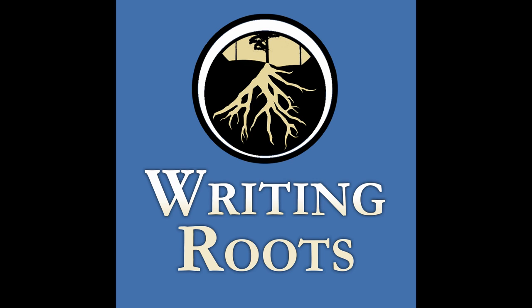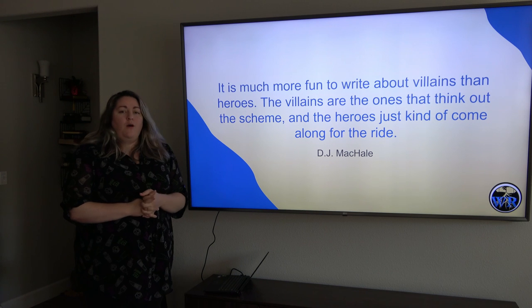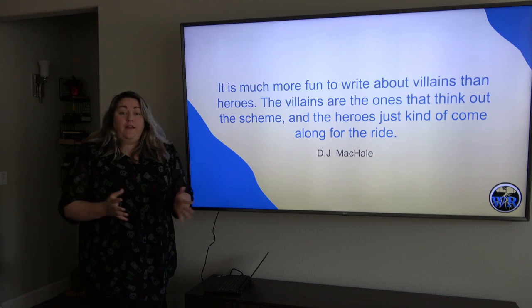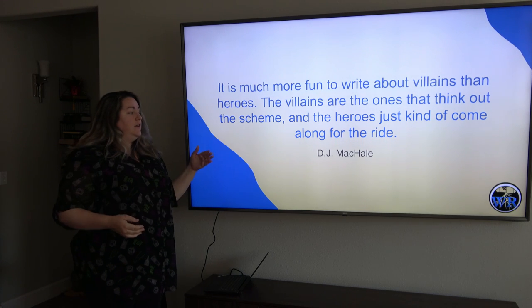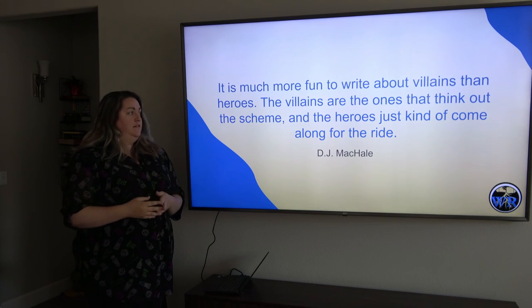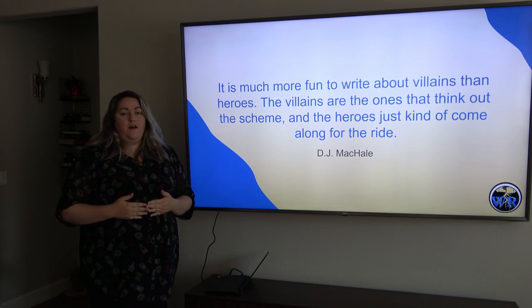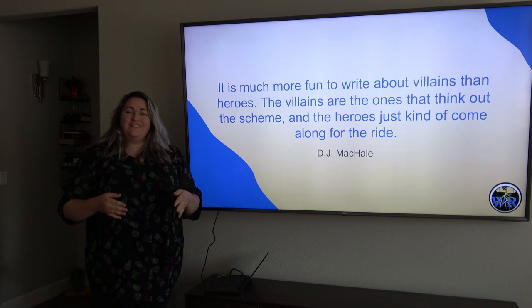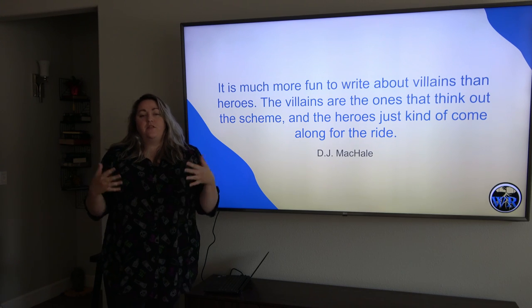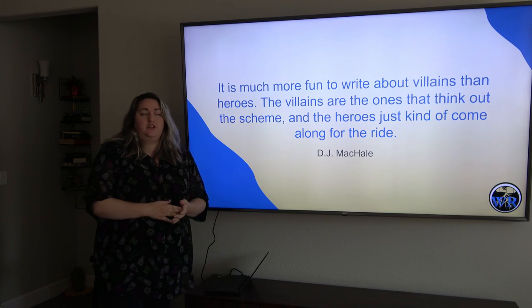You're listening to Writing Roots, brought to you by Aspen House Publishing. Welcome back. We are talking today about villains and developing the conflict within your story.